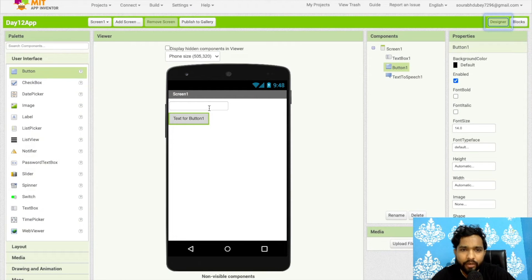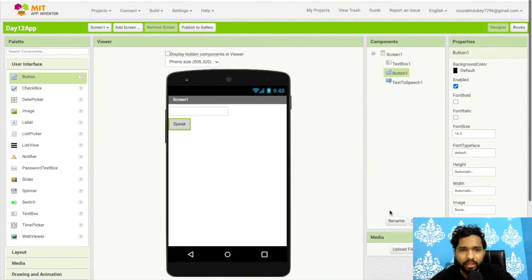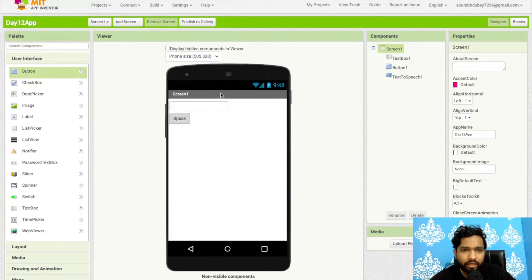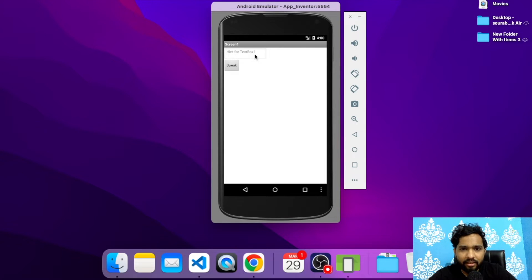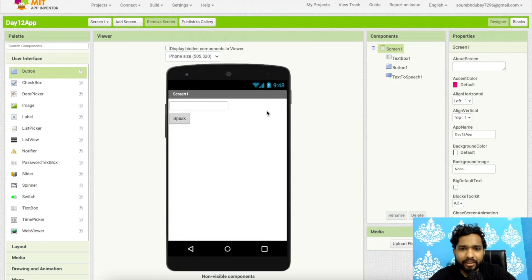Once you click that button, whatever text is there will be repeated as speech. Let's change the button label to 'Speak' and run this. As you can see in the app, type anything — for example 'Hello PCB' — click 'To Speak' and it converts your text to speech.